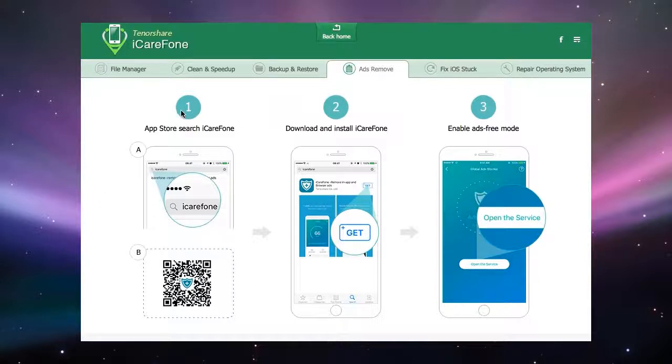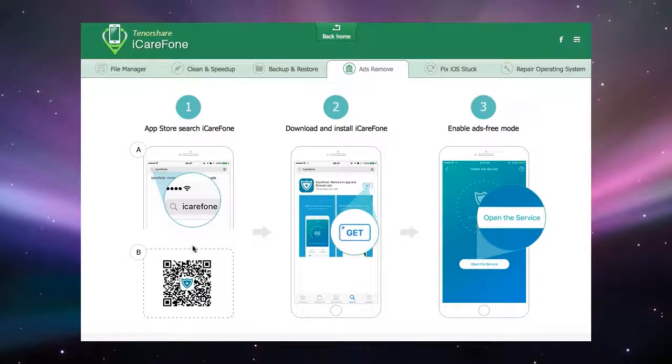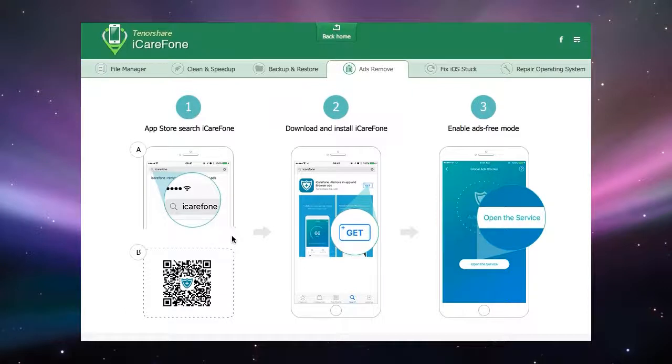Step one, go to the iTunes App Store and search for iCareFone. You can also use the QR code on screen to send your phone to the appropriate app on the store.